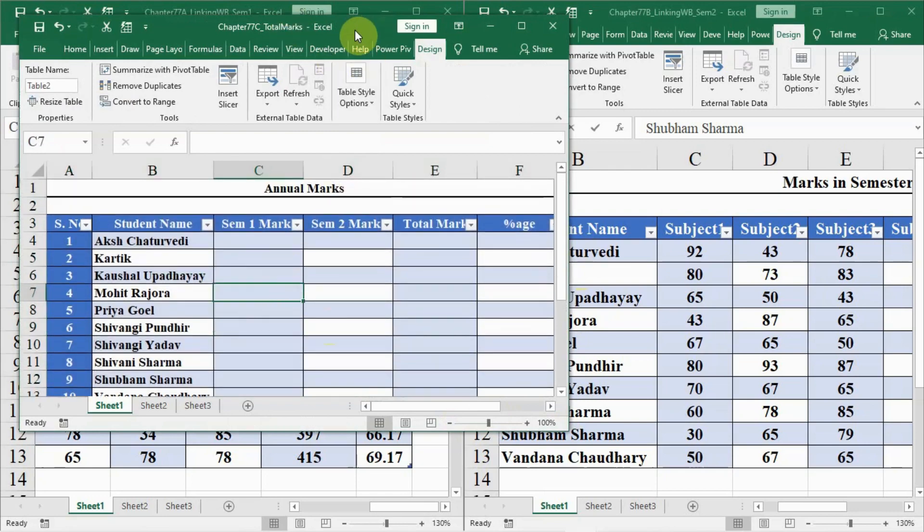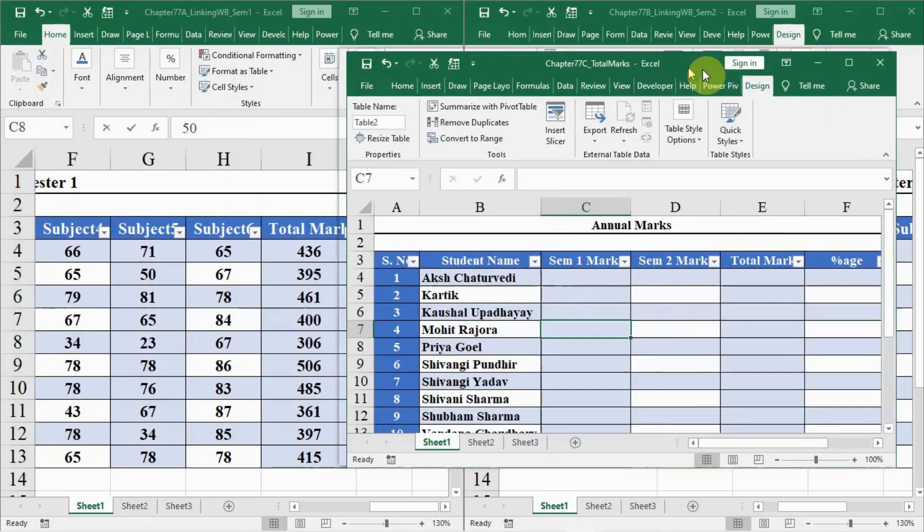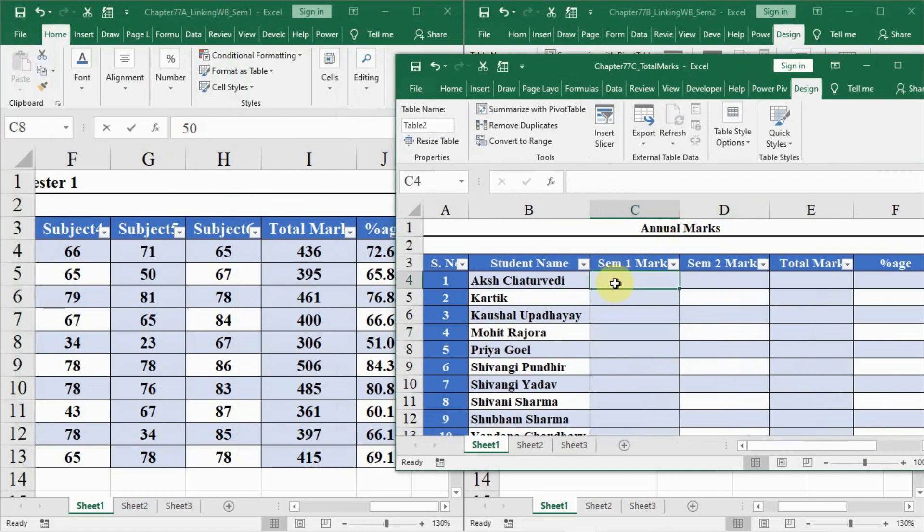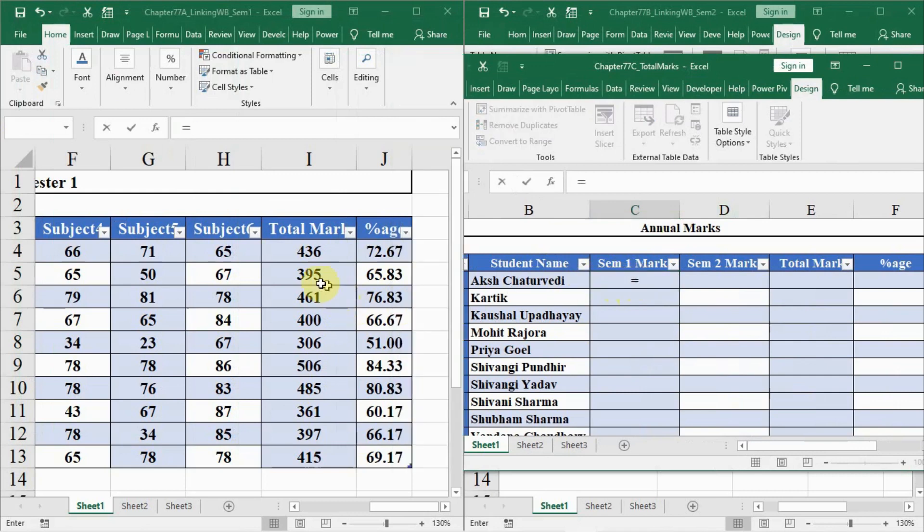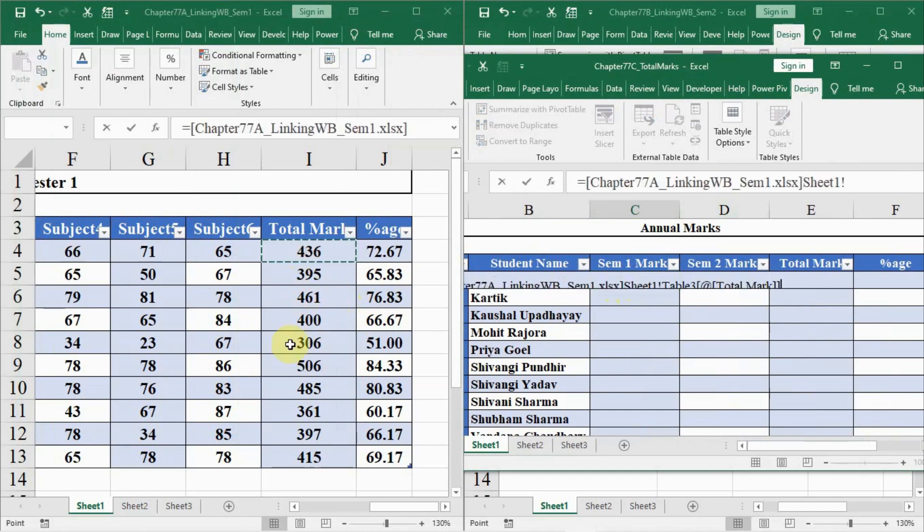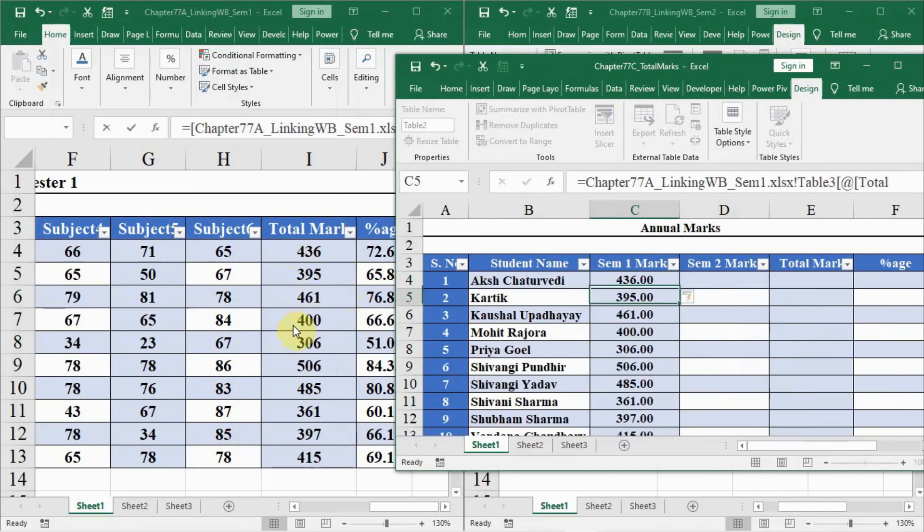Now what we will do is we will have semester 1 marks. I will click on this cell of the annual marks and press equal to, then I will go to semester 1 marks and click on the cell. Then press enter.